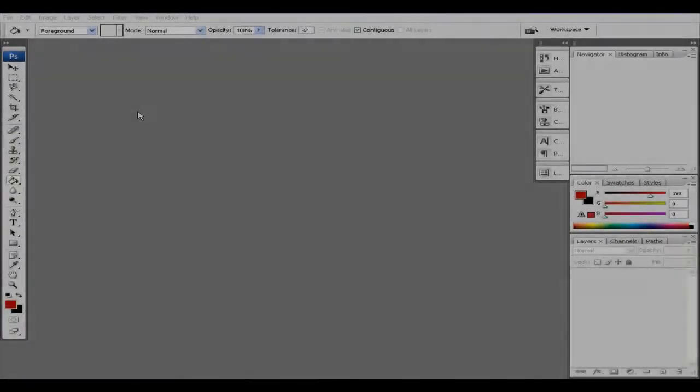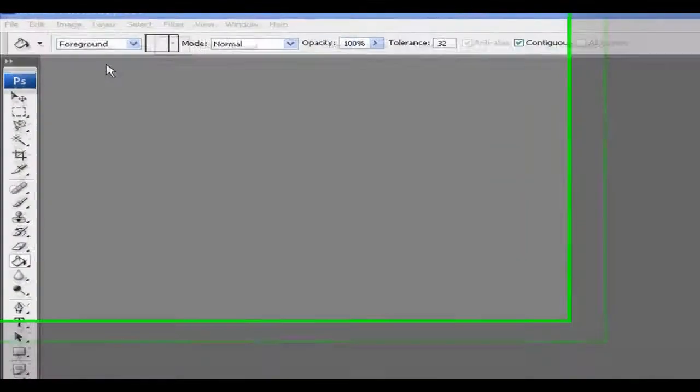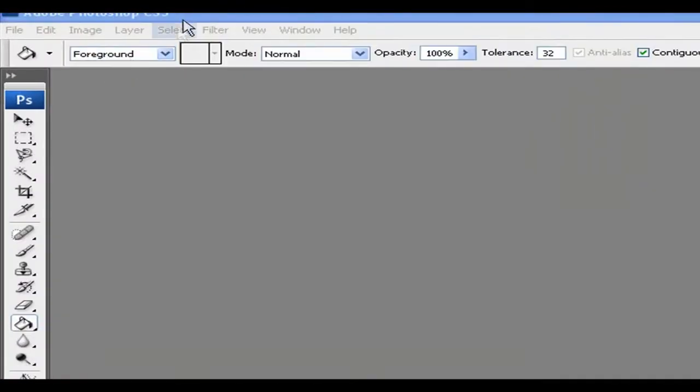Hello everyone, this is Velen from Diamond FX, and I'm gonna show you how to turn on Adobe Photoshop CS3.